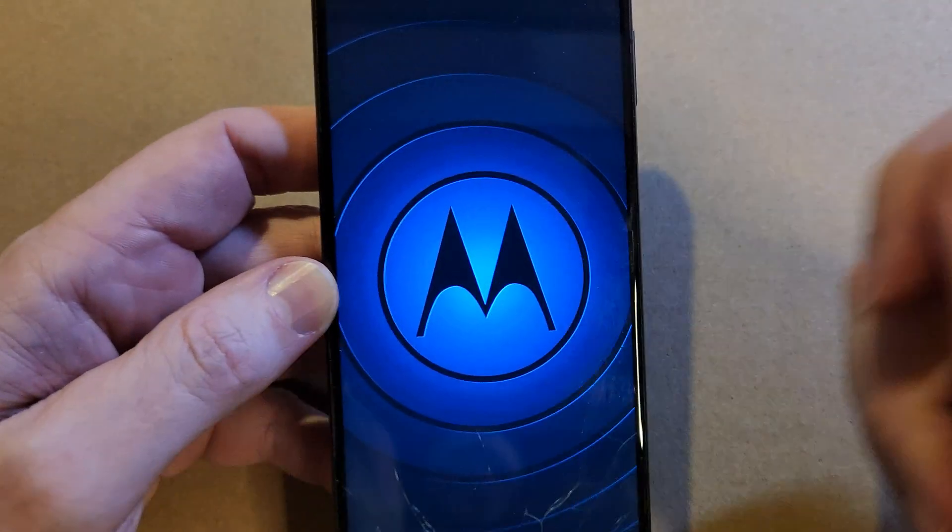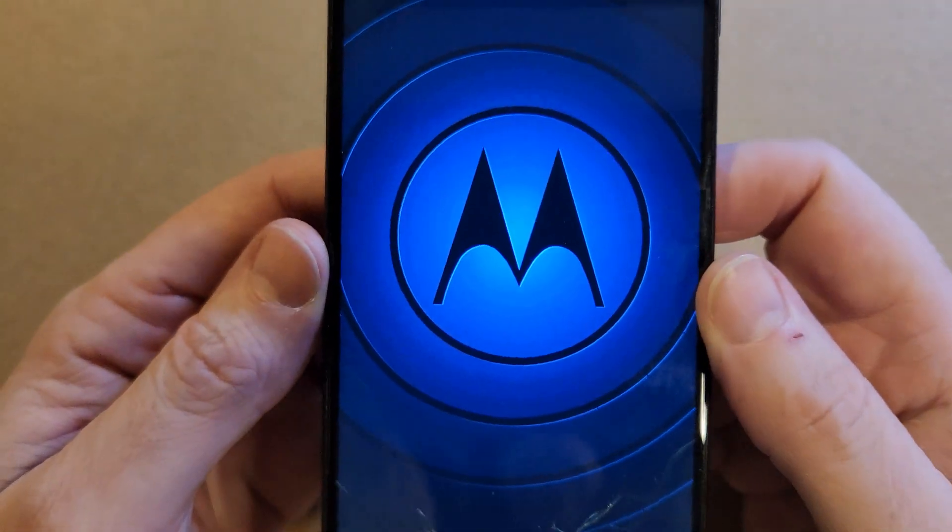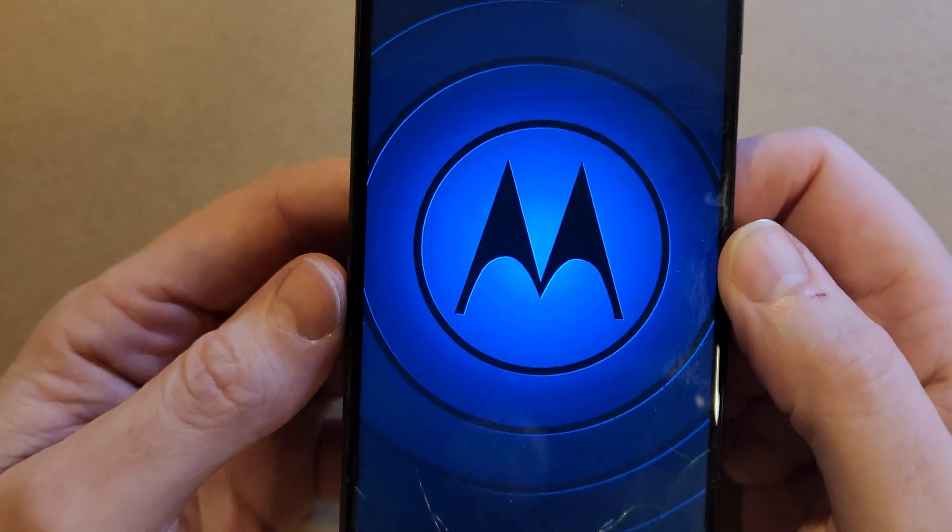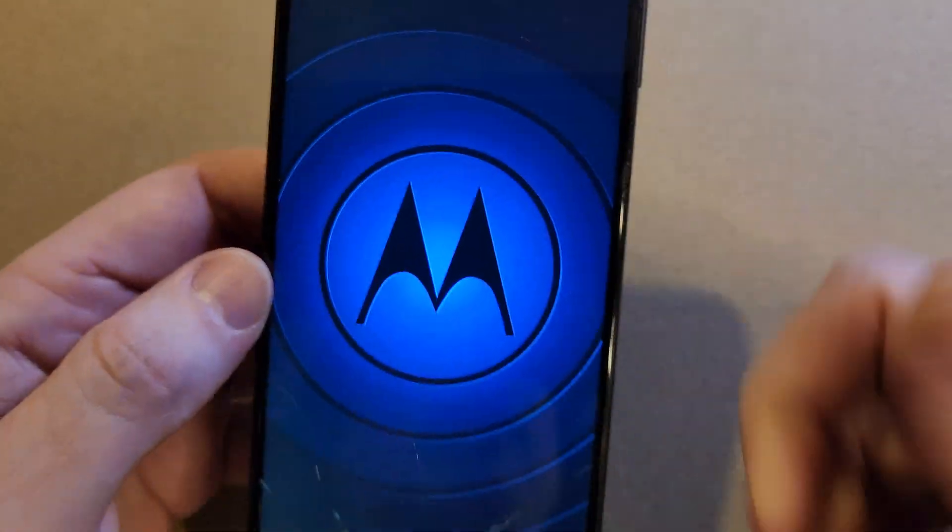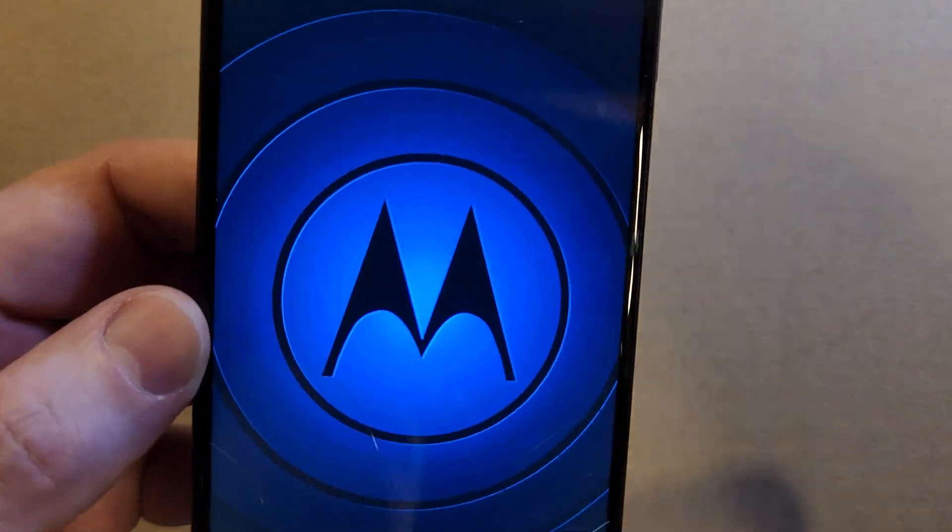Hey, if this has helped you reset your Motorola Moto 1 5G UW, please like, please subscribe. Thank you for watching.